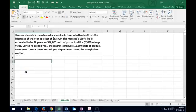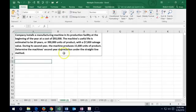In this lecture we will work some test-type questions — questions small enough to be formatted as multiple choice. A company installed a machine in its production facility at the beginning of the year at a cost of $93,000. The machine's useful life is estimated to be 20 years, 390,000 units of product, with a $7,000 salvage value. During the second year the machine produces 15,600 units. Determine the machine's second-year depreciation under the straight-line method.